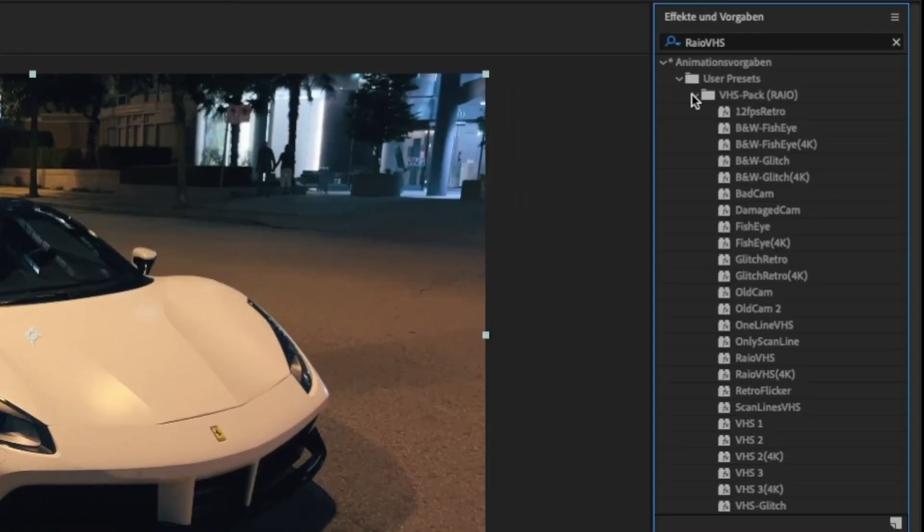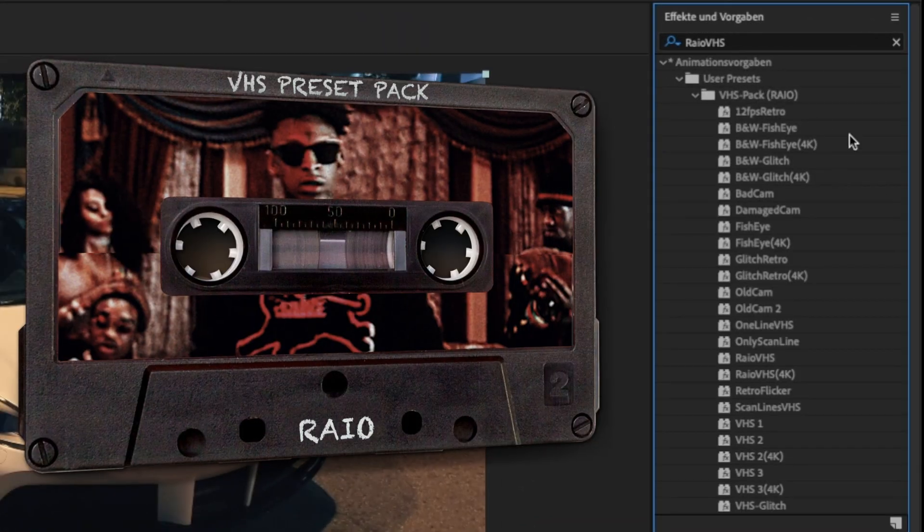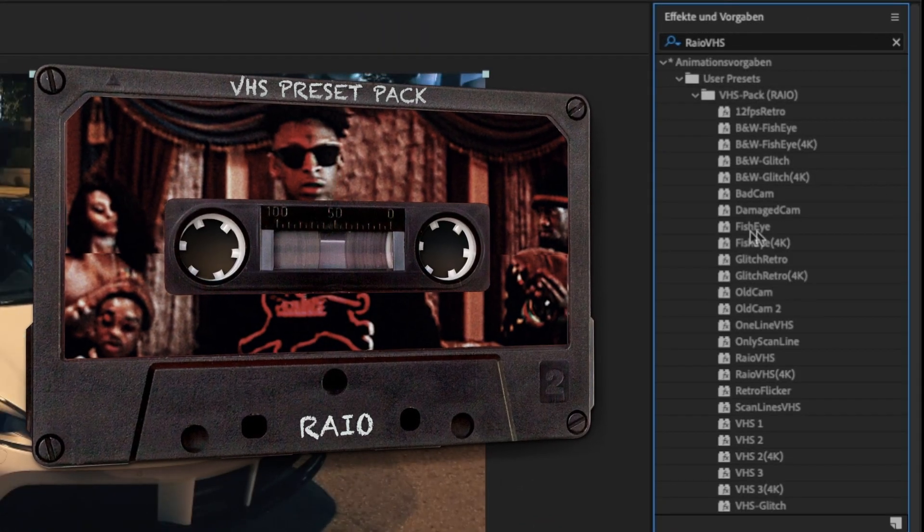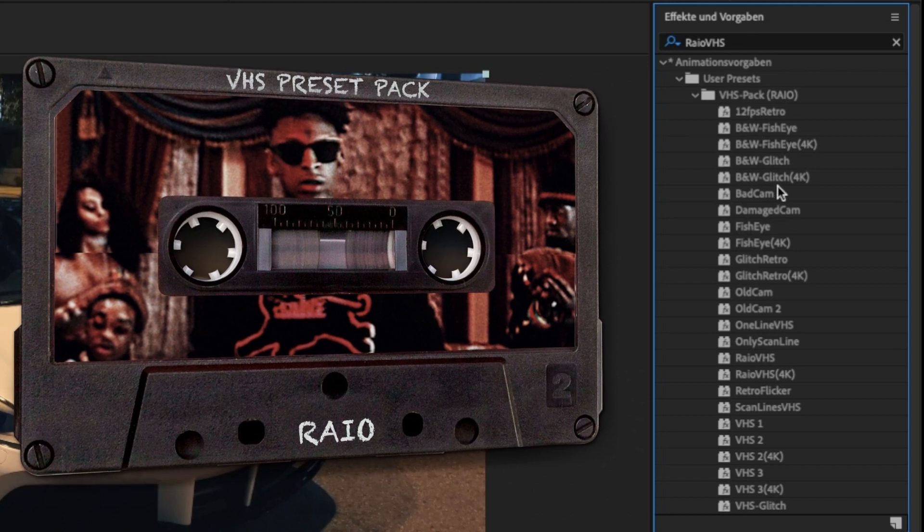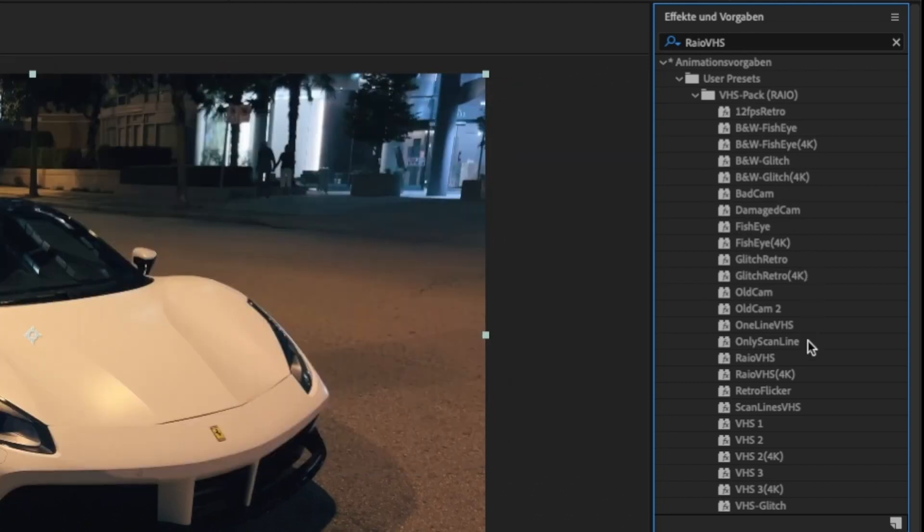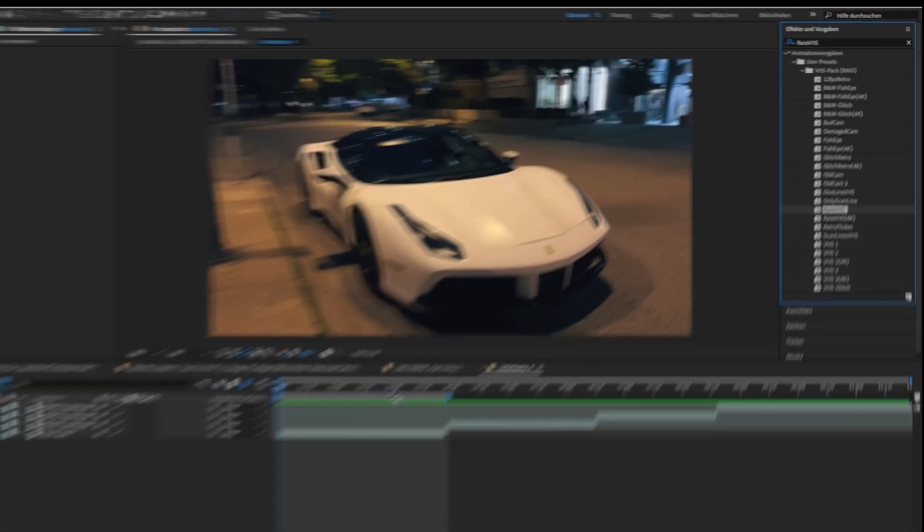It contains 18 different VHS presets and you don't need any plugins for this pack. The link is in the description. Now drag one of the presets and drop it on your clip.